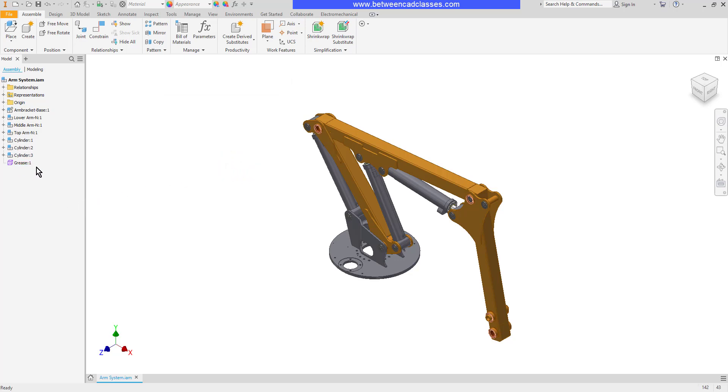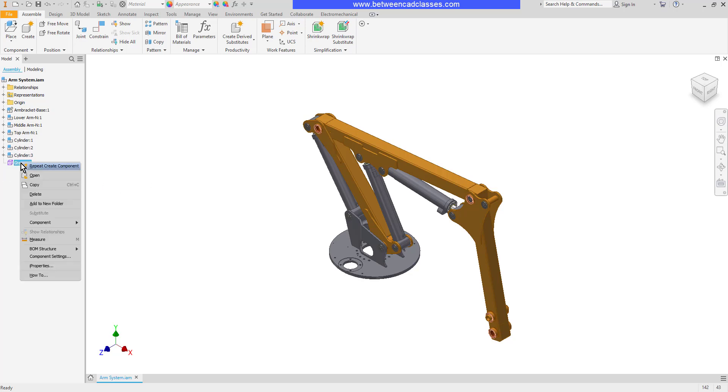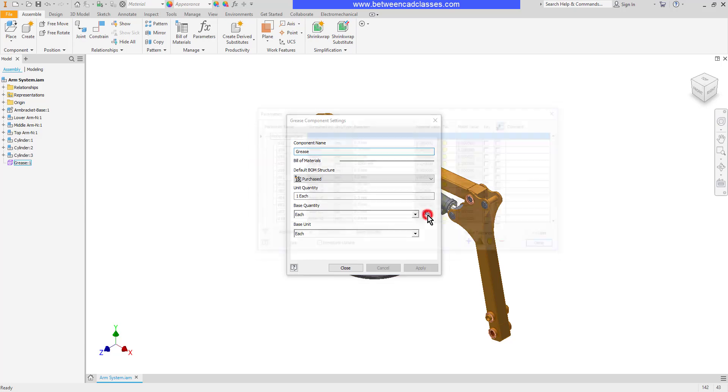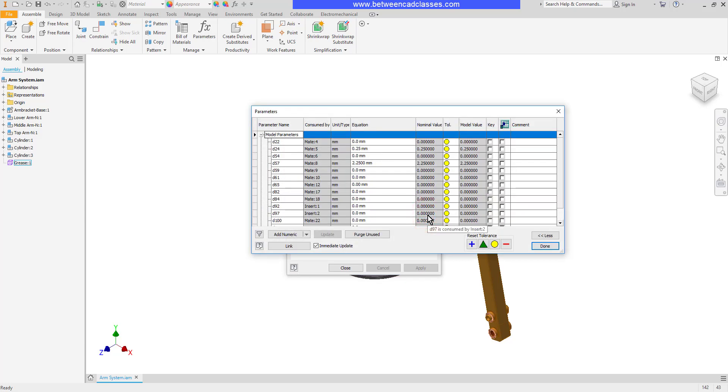We can actually see this over here in the model browser now. You can see the different icon indicating that it is a purchased item. I can adjust its settings by right-clicking on it and choosing Component Settings, and then I will select the button here to open up the Parameters dialog box.